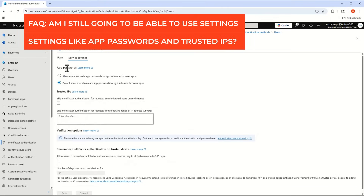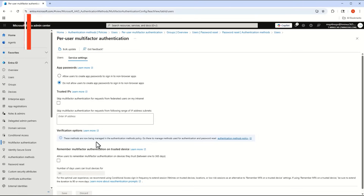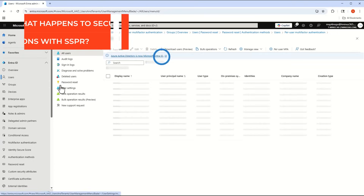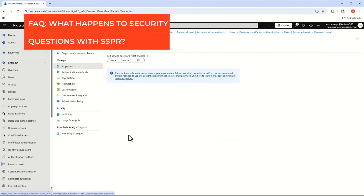Other questions I get: will you still be able to leverage app passwords and trusted IPs? You will — they're not grayed out, so you can still use these for multi-function devices like a scanner. For trusted IPs, however, Microsoft does recommend moving that to a conditional access policy rather than using these legacy settings.